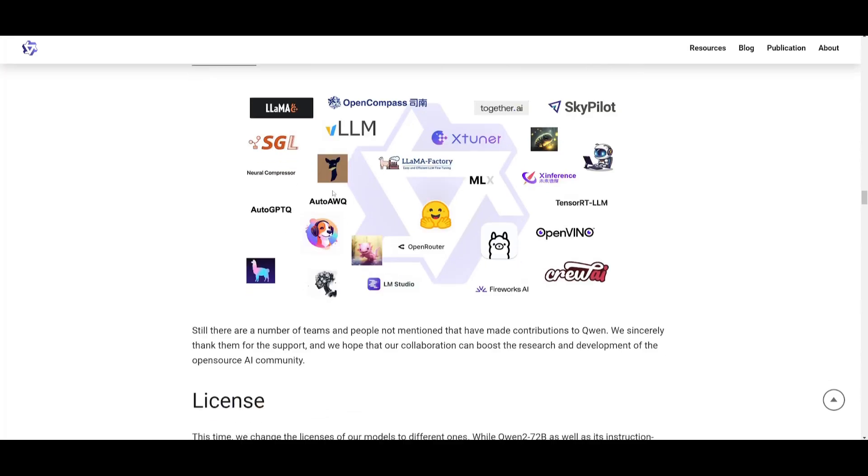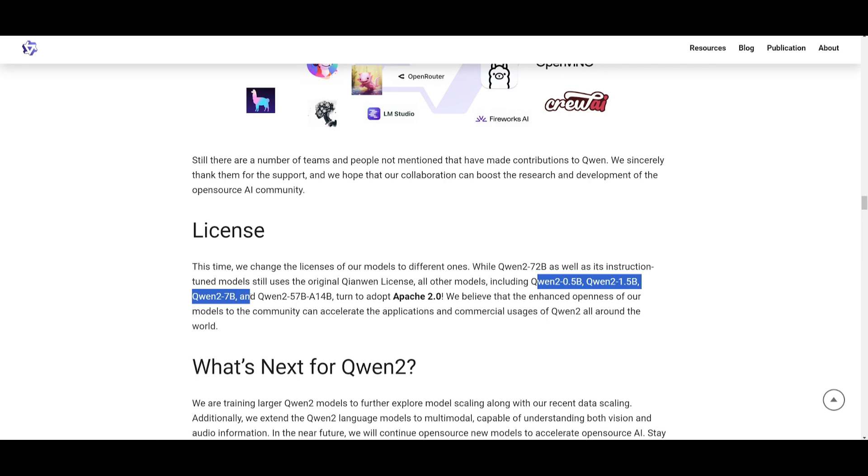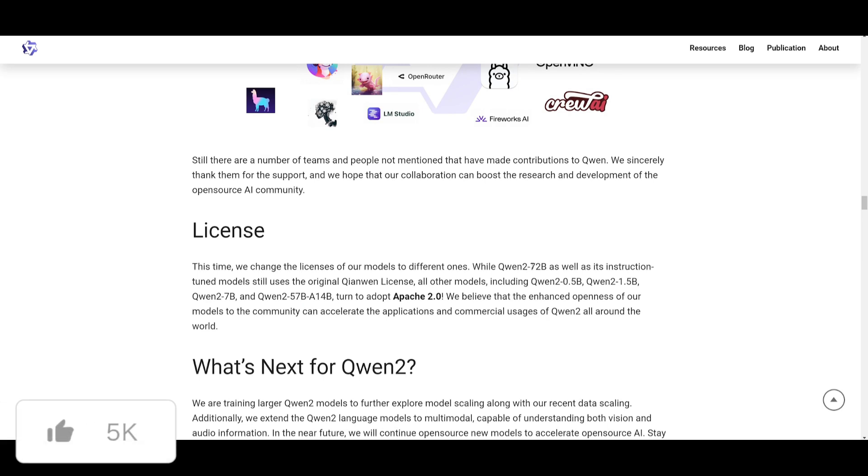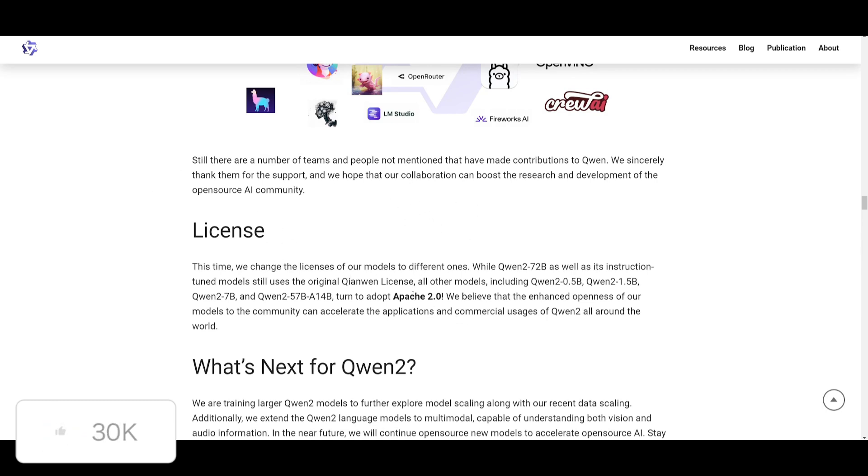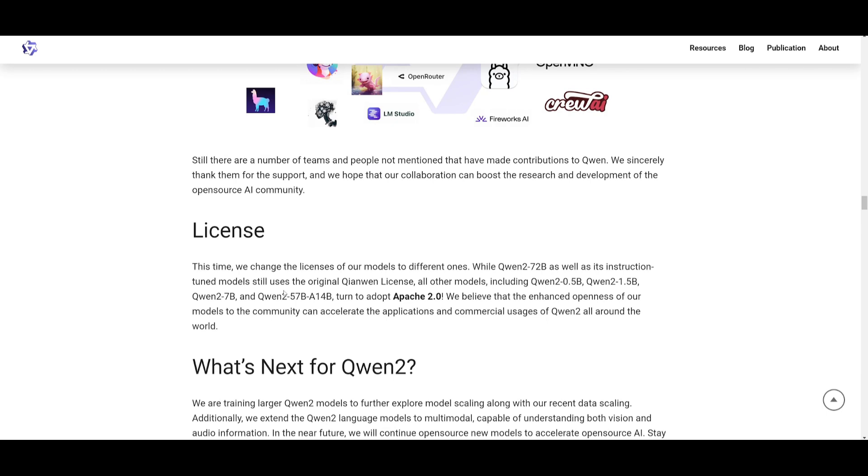Now, I want to refer to the licensing. All of these models: the 0.5, 1.5, 7 billion, as well as the 57 billion parameter model, adopted the Apache 2.0 license, whereas the 72 billion parameter model is focusing on the original Qwen license. And this is something that I wanted to emphasize, because Apache 2.0 license will allow you to accelerate applications and commercial usage of Qwen2. So this is something that has been released by the Alibaba team, and I definitely give huge props to them for allowing us to access this model for different use cases.